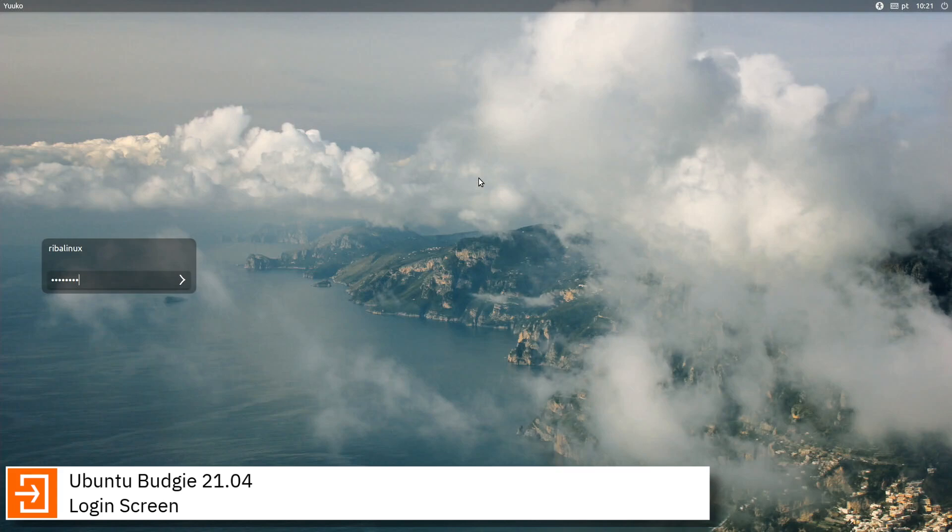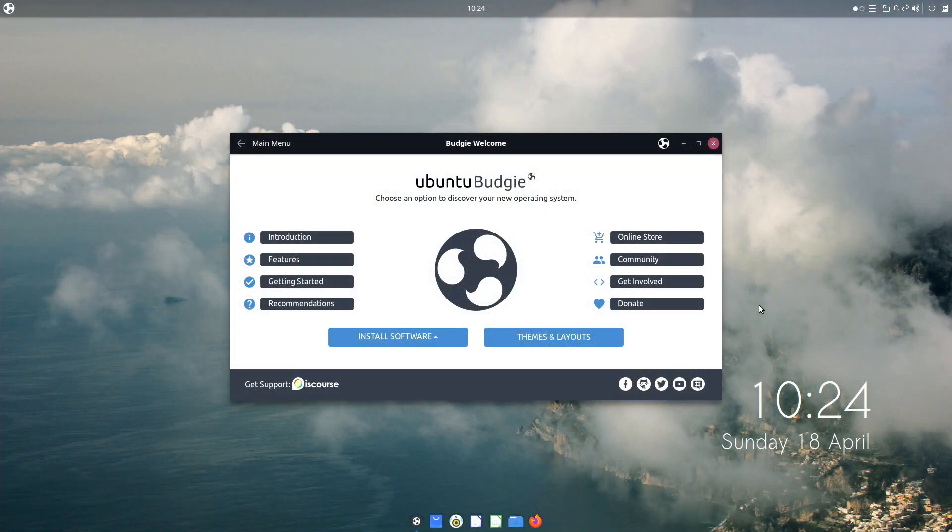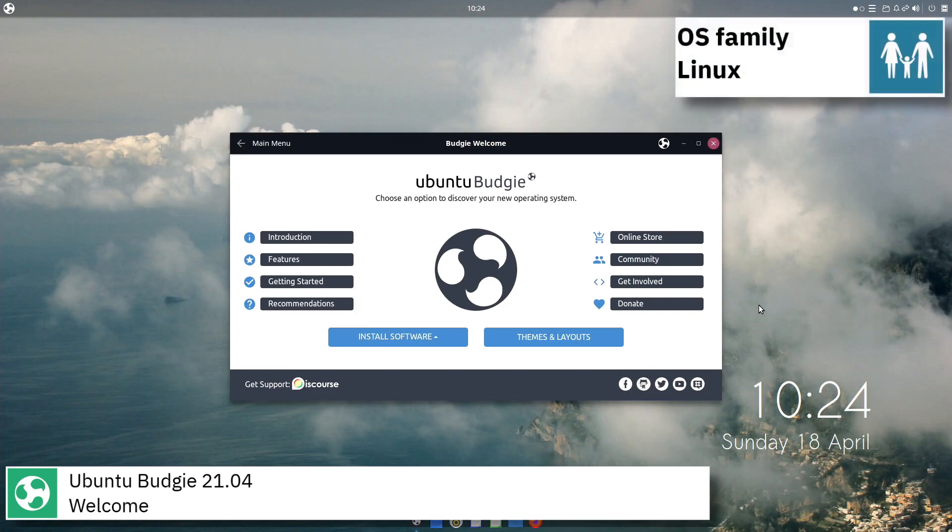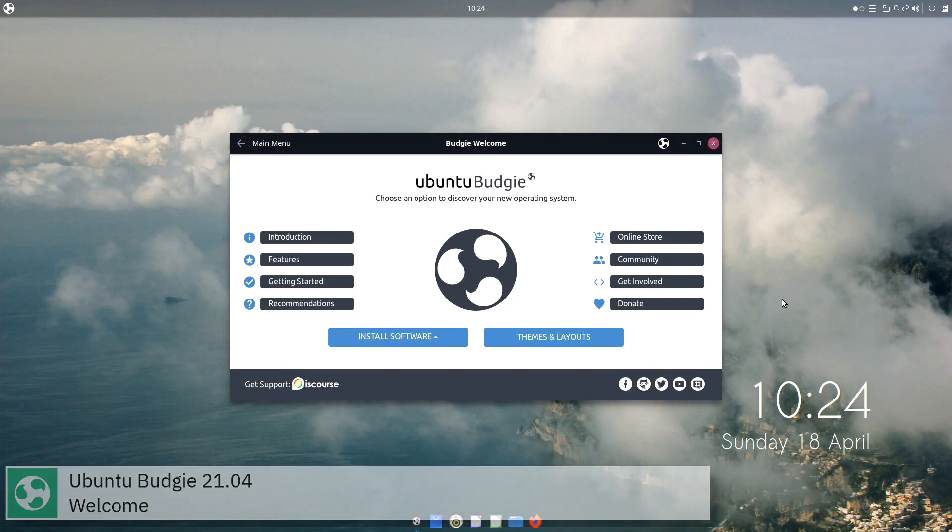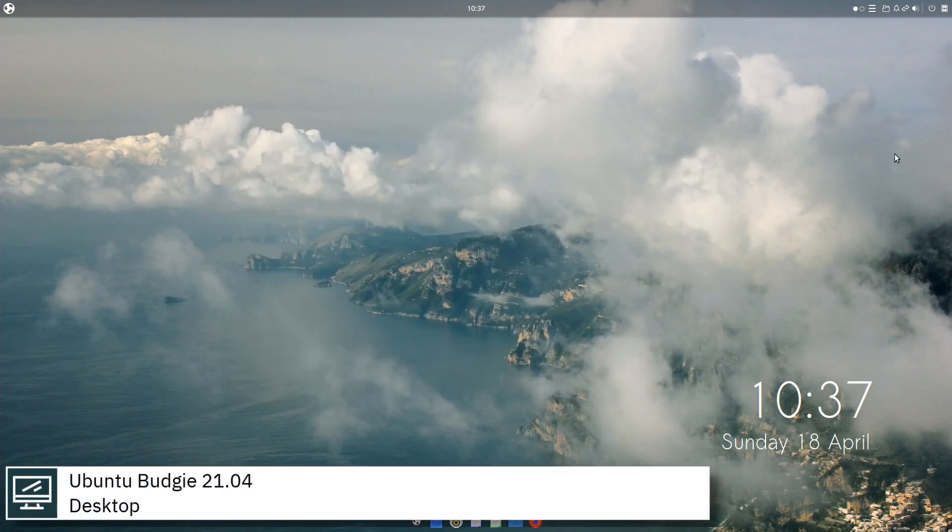Ubuntu Budgie is an official community flavor of Ubuntu featuring the Budgie desktop environment. It combines the stable and thoroughly tested Ubuntu core with the modern, lightweight and traditional-looking desktop developed by the Solus project.